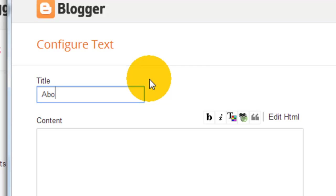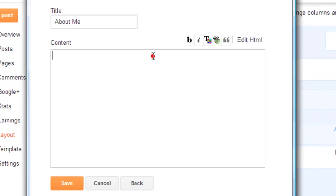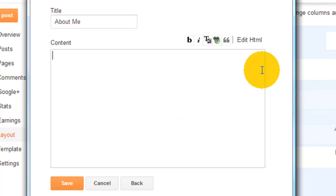Now the box is available. It's got title, so the title we'll put is about me. Obviously you can put anything you want in there, could put about my blog or welcome to my blog, but just to keep this tutorial simple we'll put about me. In this section here is where you're going to put your information.